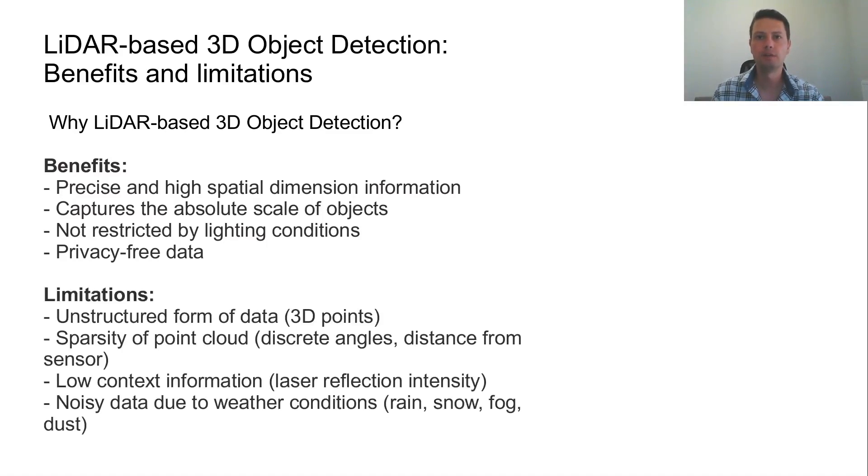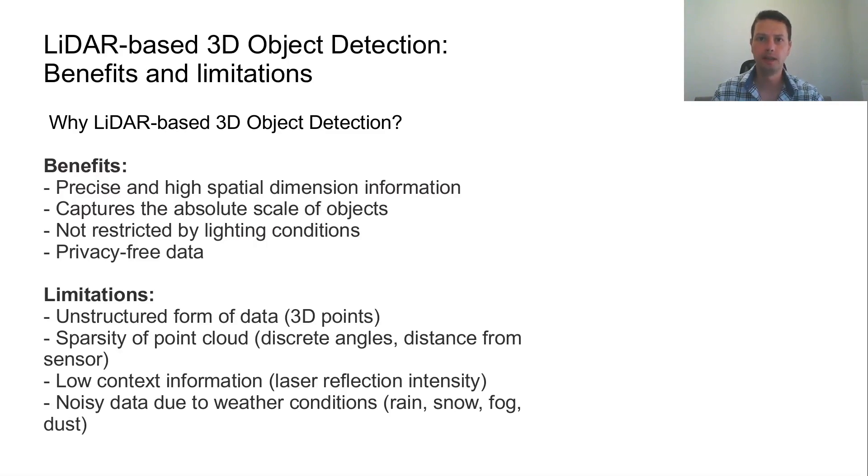However, due to its form, the LiDAR point cloud is unstructured, sparse and of low context information. Additionally, the refraction of the laser pulse due to adverse weather conditions introduces noise to the captured data.